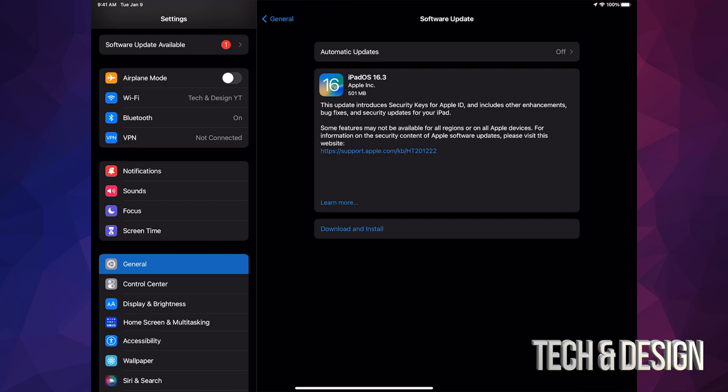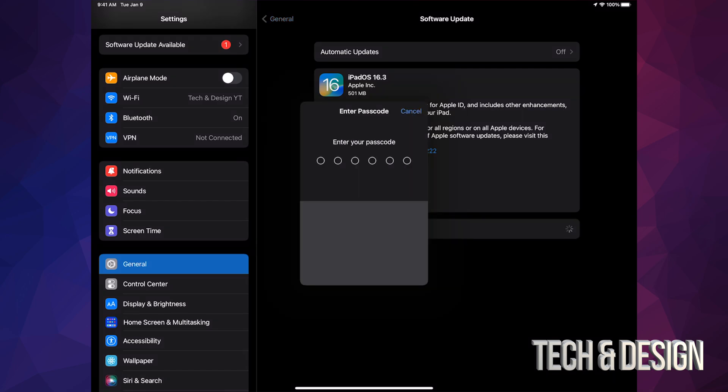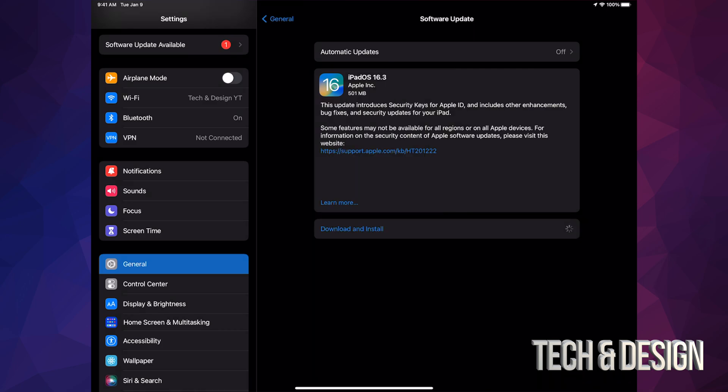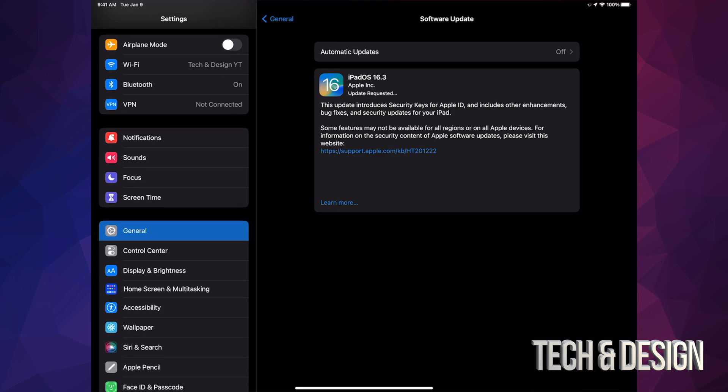anyways, just tap on Download and Install. It will ask you for a passcode if you have one, then it will download. During the download process, it doesn't matter if it turns off for any reason, but during installation that matters because that's when glitches can happen. By the way, I forgot to mention you should make a backup of this iPad.